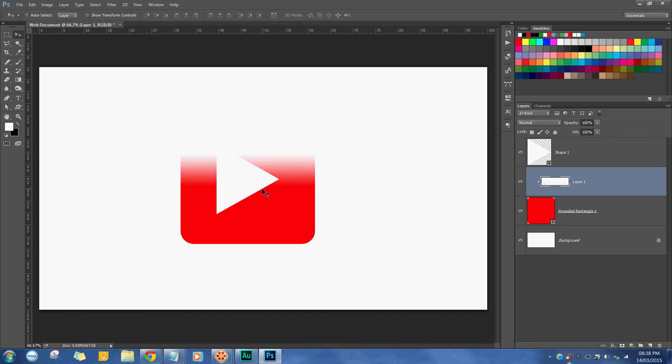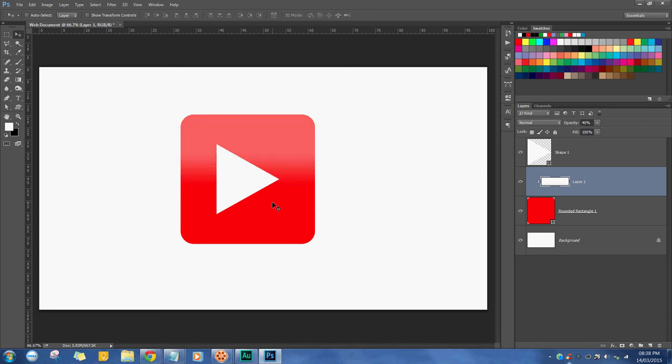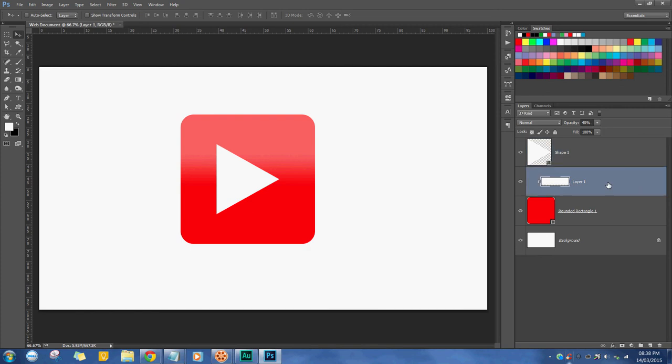I'm just going to turn the opacity down to 30%, 40%. I'm doing that by pressing 3 and 4 on the keyboard. It's quite a useful shortcut, just changing the opacity. So this one is locked into this one.